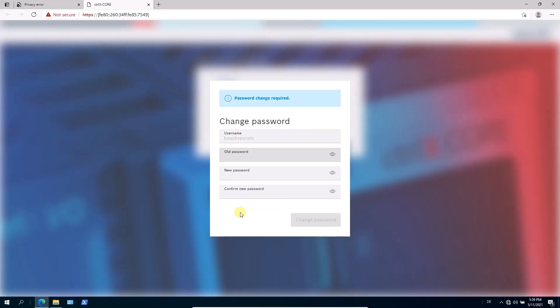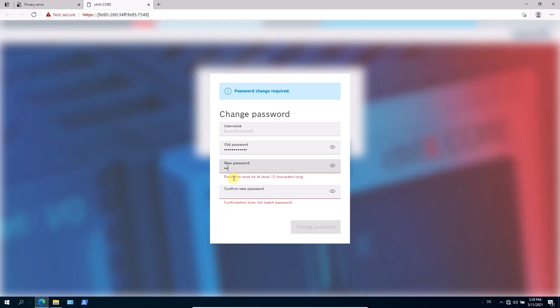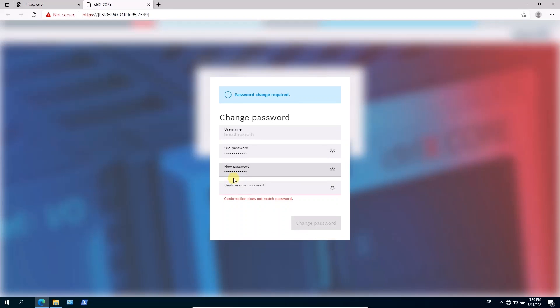So it will open an additional dialog. It is part of the security concept that you have to change the password when you log in the very first time. So you have to first enter your original password, the initial one in that case, and here a new password. And you have to confirm this password again.